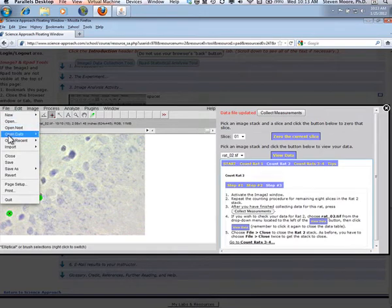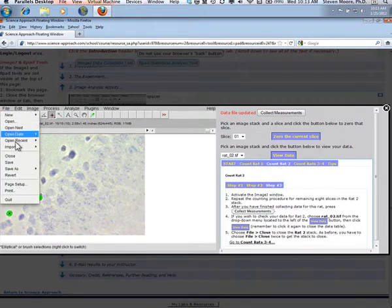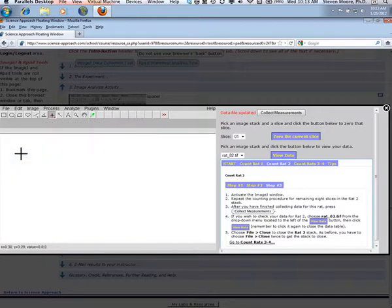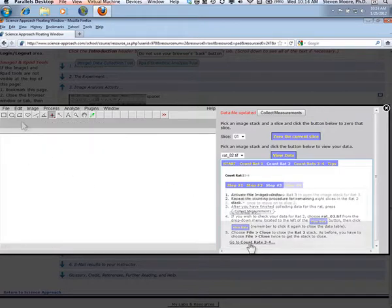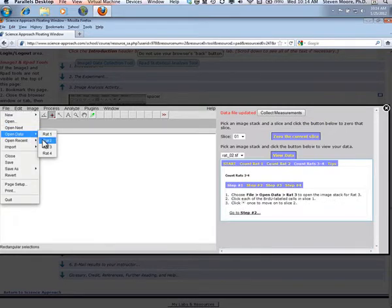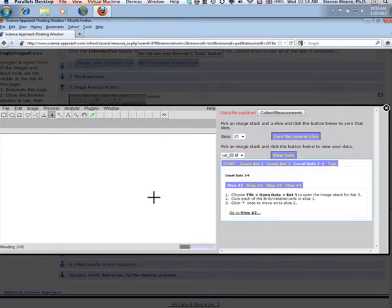Then choose File, Close twice to close the stack and start all over again for the third stack. Choose File, Open Data, Rat3 to open the image stack for Rat3. Then click on the BRDU labeled cells as you did before.